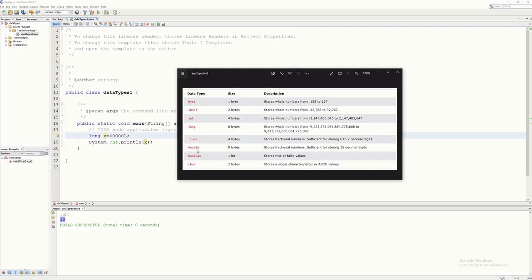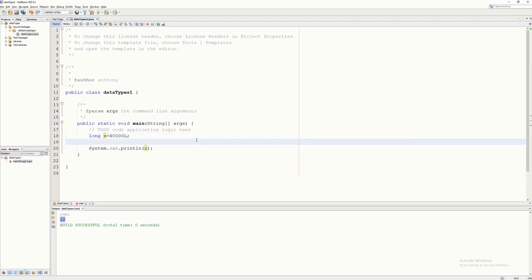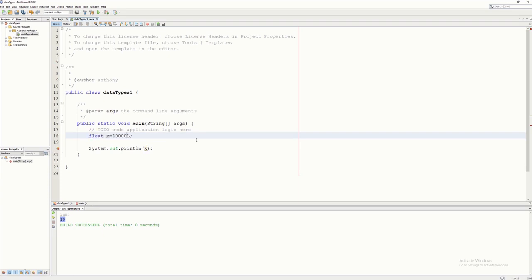Now if you have a variable that will use a decimal point or decimal fraction, you can use float or double. For float, it is four bytes in size — the same as int — whereas double is eight bytes. In terms of decimal fraction accuracy, float is accurate up to six decimal points. I'm going to change this to float — let's say 4000. If you specify a decimal number for float, there will be a red error line. For float, you always have to put 'f' at the last part of the value.